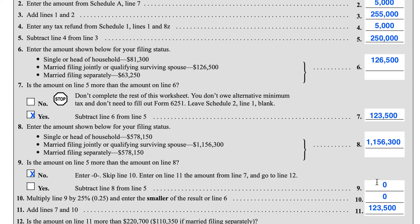We'll enter the amount from Line 7 into Line 11, and then we'll go to Line 12. Now, if we had said yes, we would be subtracting the Line 8 amount from the Line 5 amount — and we'll do that in a moment.